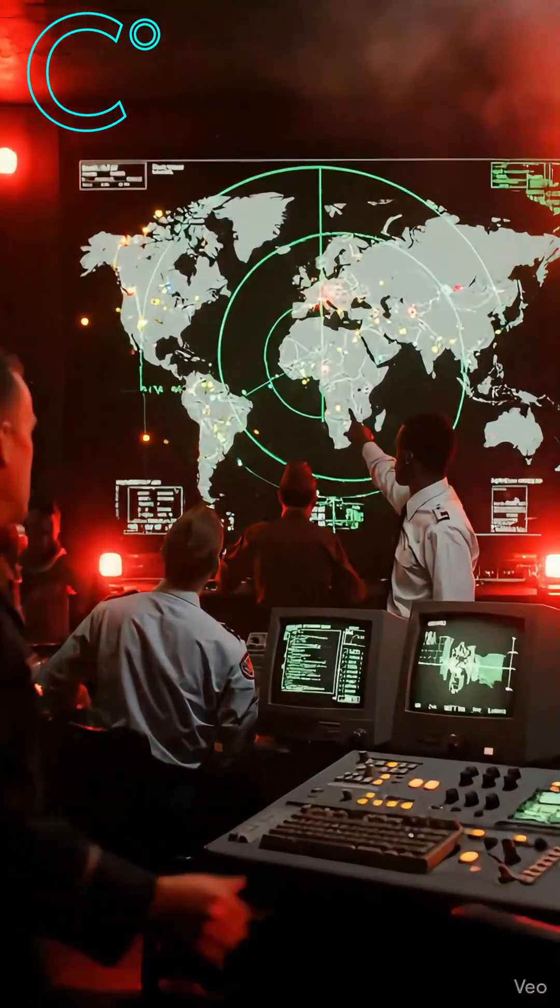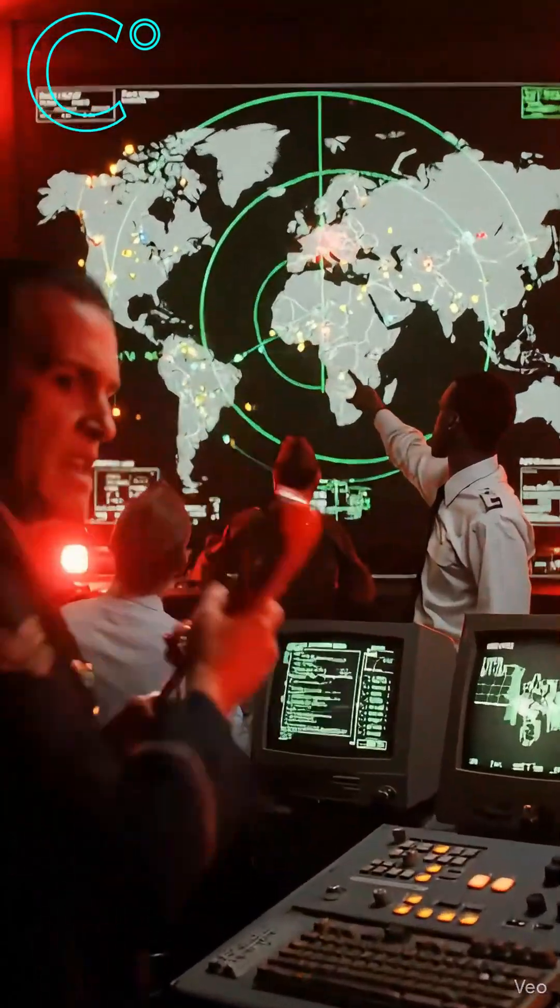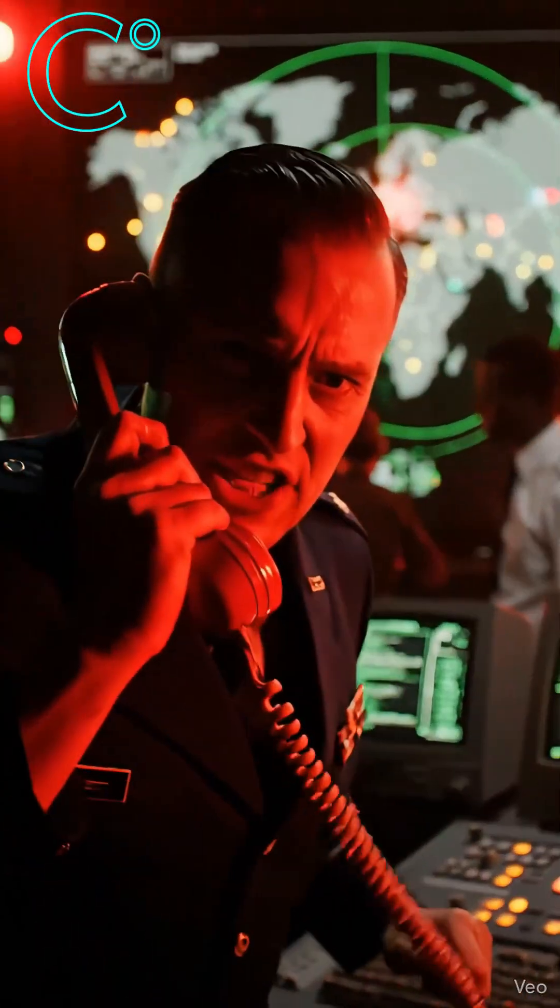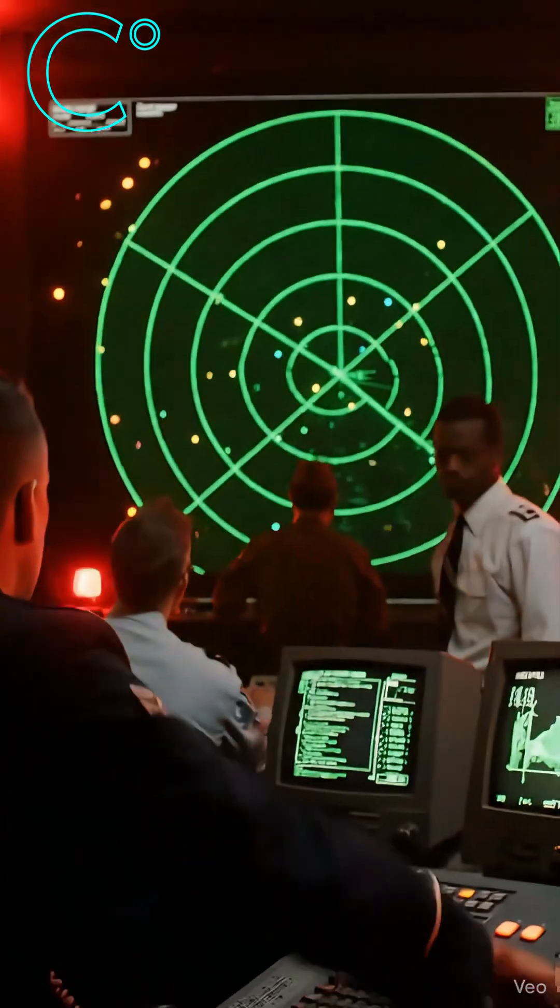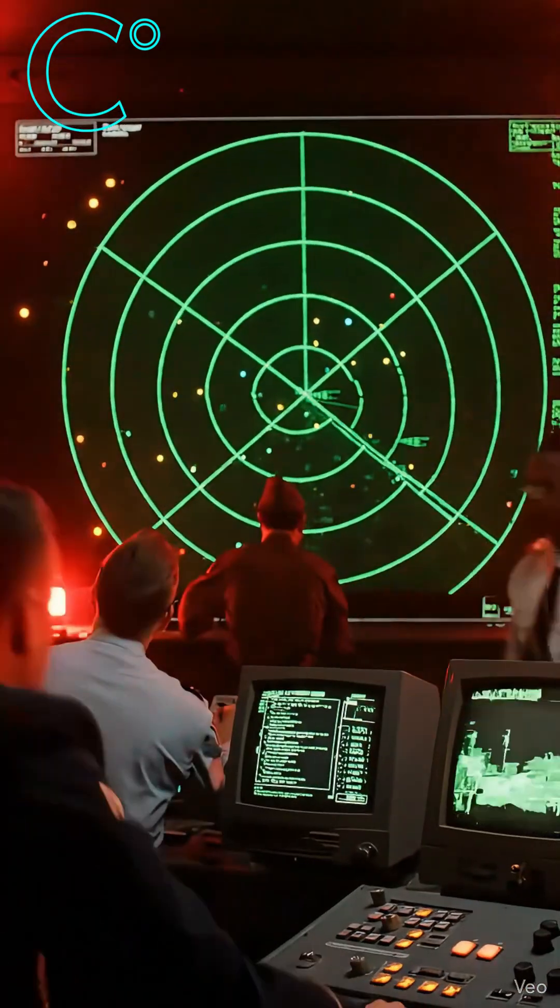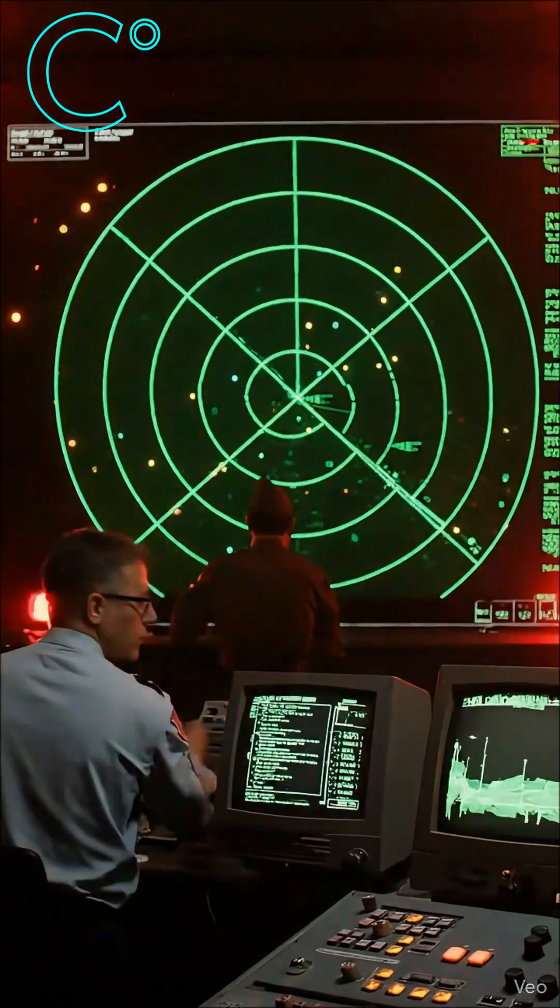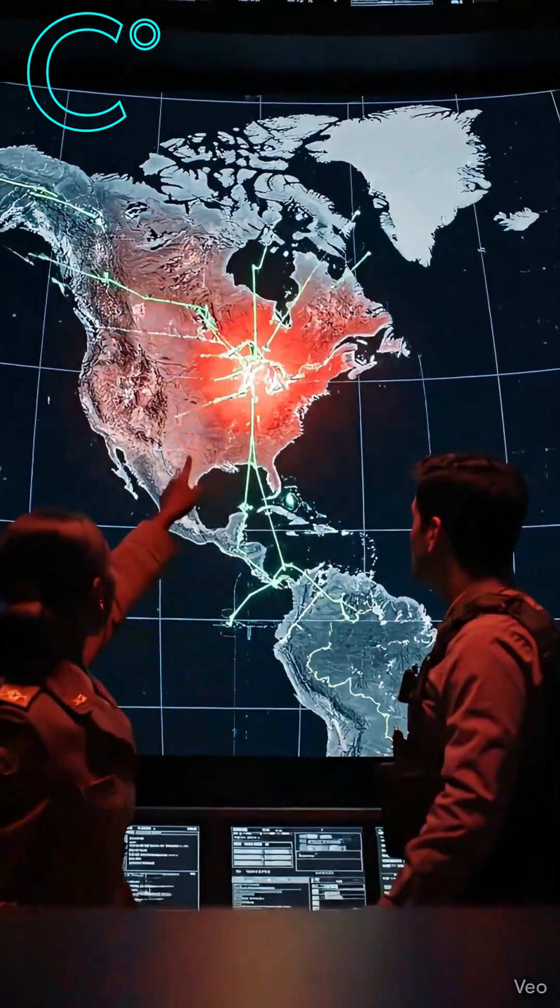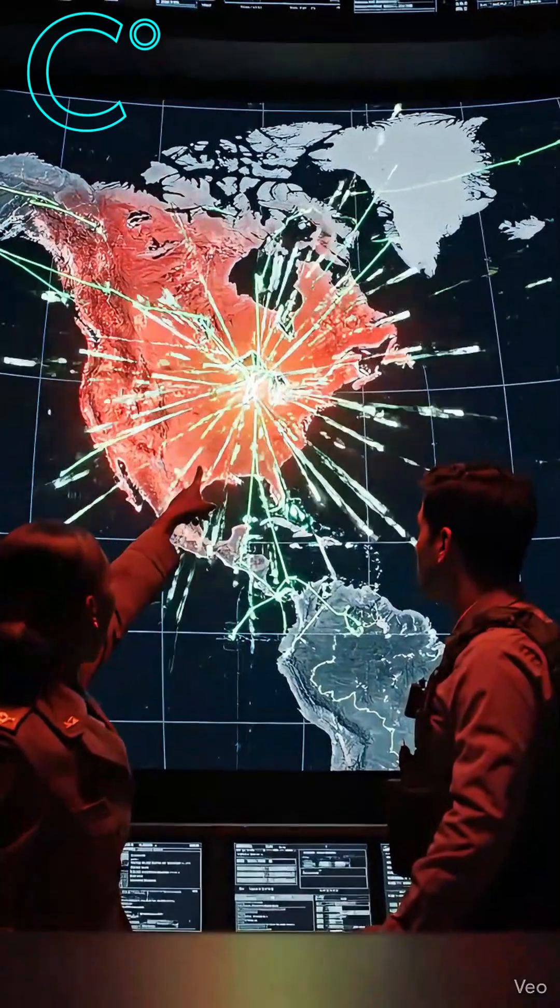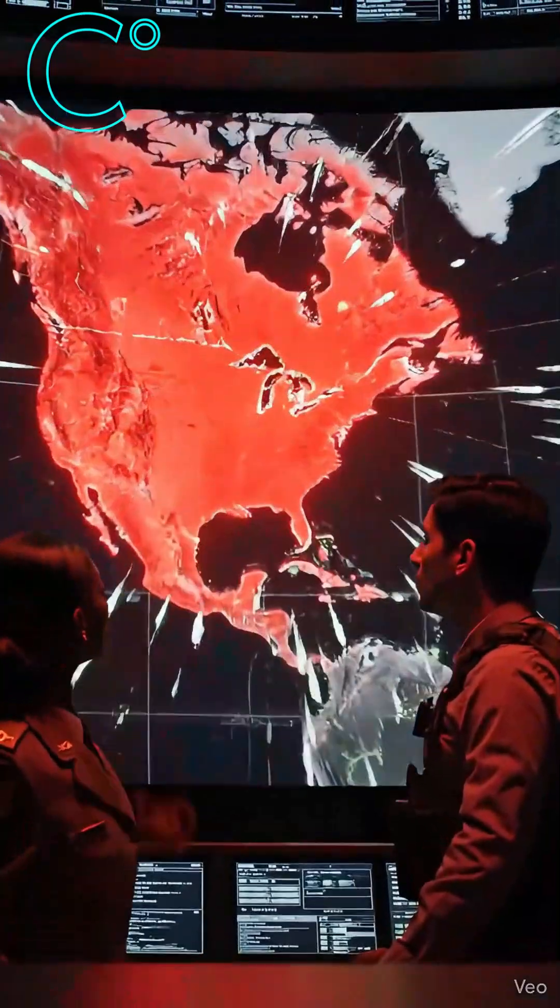You think the internet was built for memes and messages, but that's not why it was created. The internet was born during the Cold War, designed as a military survival system.